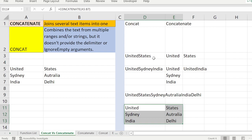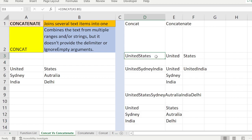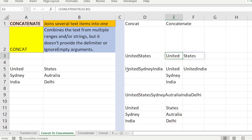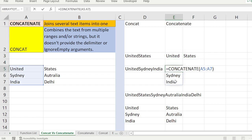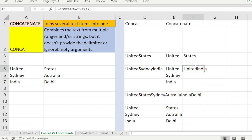So: CONCAT function, if you use two text values, combines them together; whereas CONCATENATE combines the cells together. If you put any range of values into CONCATENATE, it combines only the values in those cells. Whereas CONCAT combines all the cells in the range.